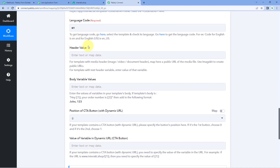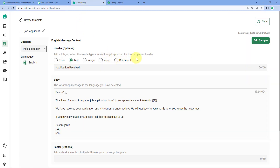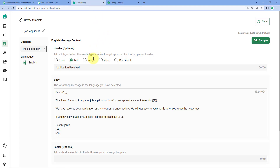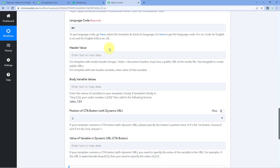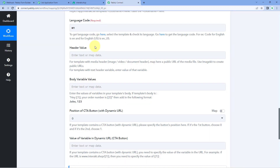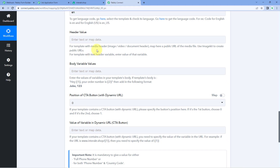Next it asks for header values. When creating a template in Interact, you have the option to add header files like images, videos, or documents. If you want to send an image, video, or document as the header with the WhatsApp message, enter the URL or link of that file in the header value field. In this video, the template uses only plain text in the header without any image, video, or document, so we can ignore this field. But if you are sending files as headers, just enter the URL of those files here.